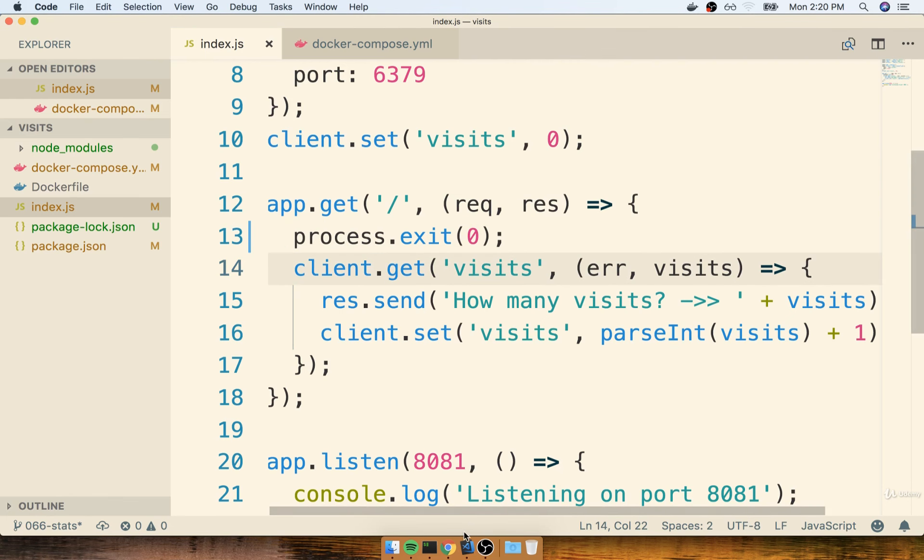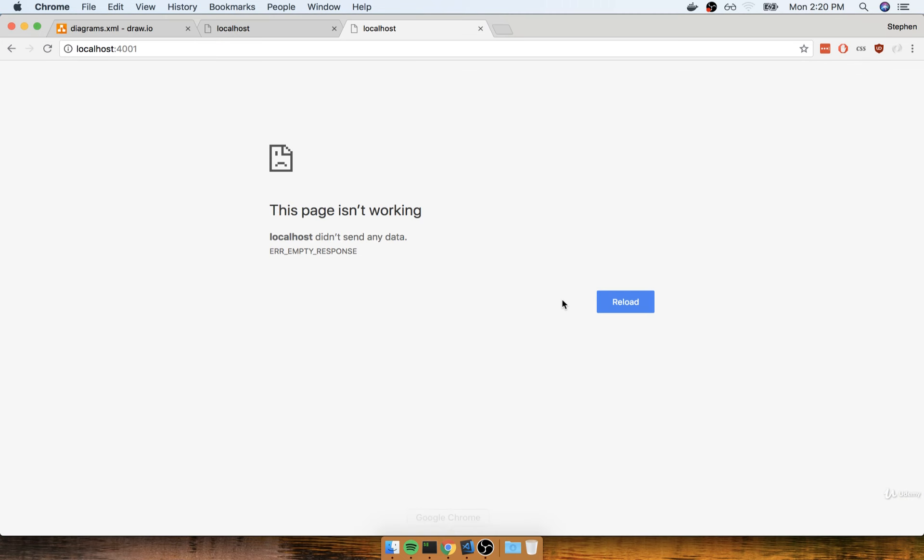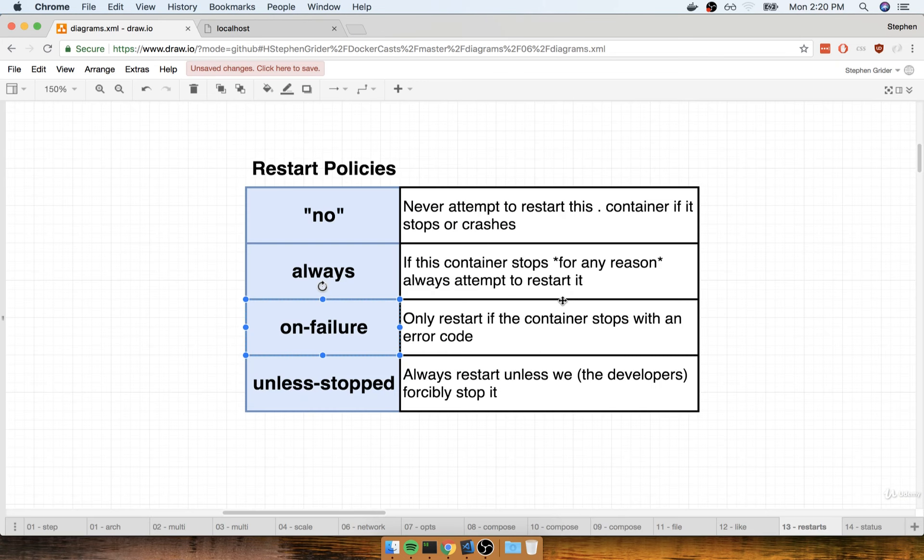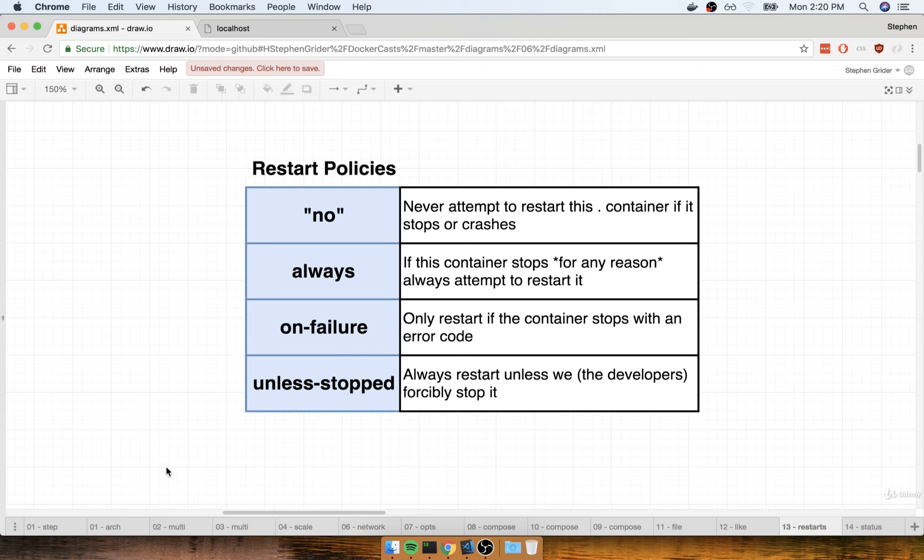Now, the last policy that I want to tell you about is the unless stopped policy. Unless stopped means always attempt to restart this container unless you or I, at the command line, forcibly tell that container to stop by running Docker stop. So unless stopped basically means just always restart it, but if you and I really want it to stop, then it will stop.